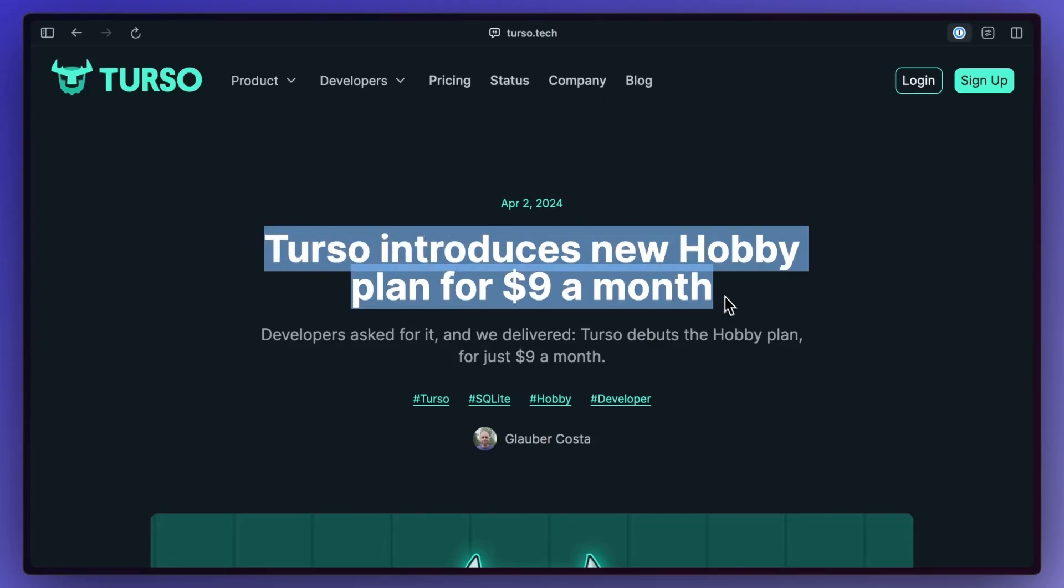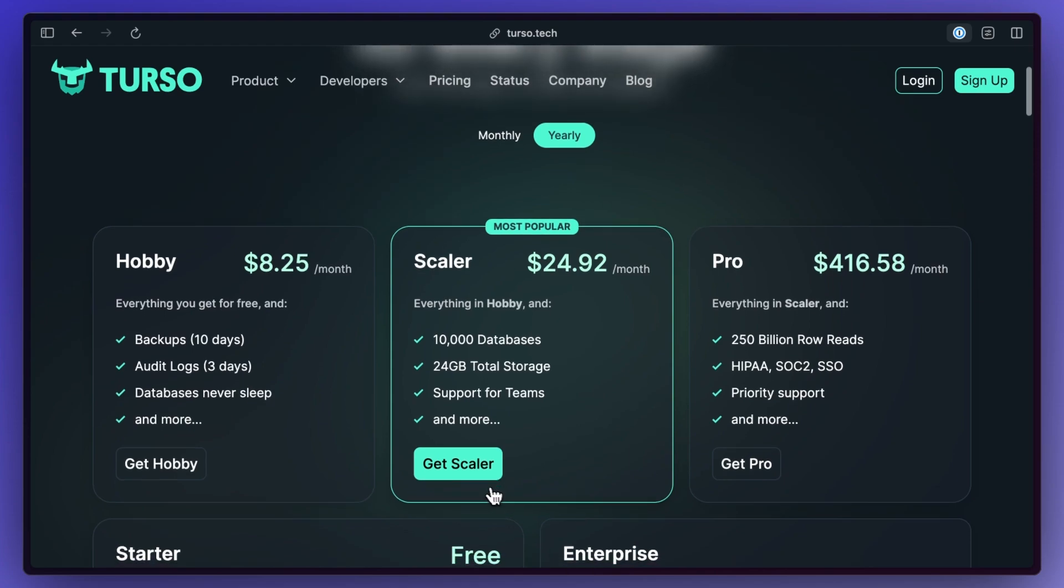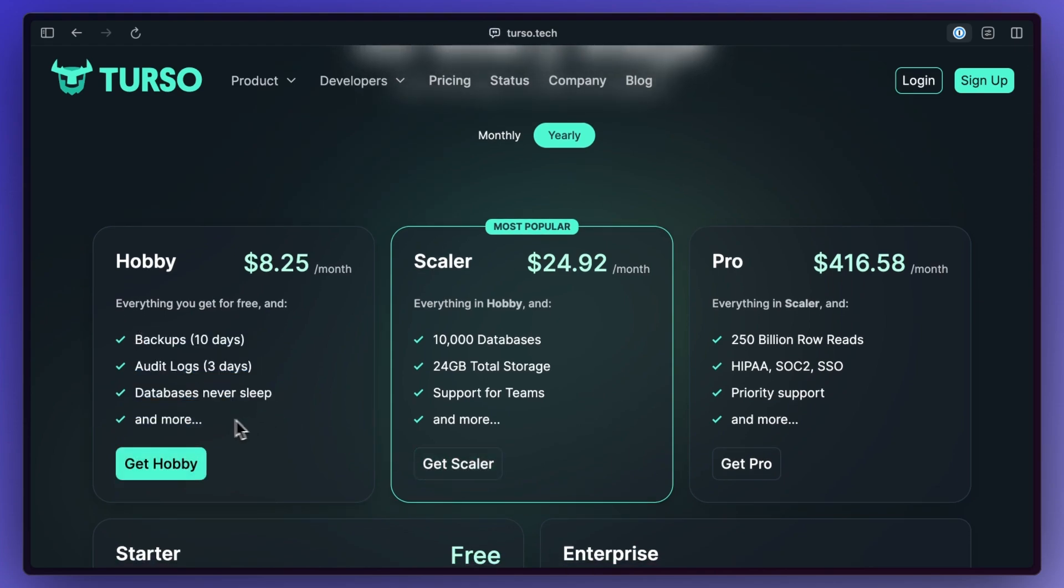Terso came out with a pretty generous hobby plan that includes things like audit logs, database never sleeping or scaling to zero, and backups for the previous 10 days.